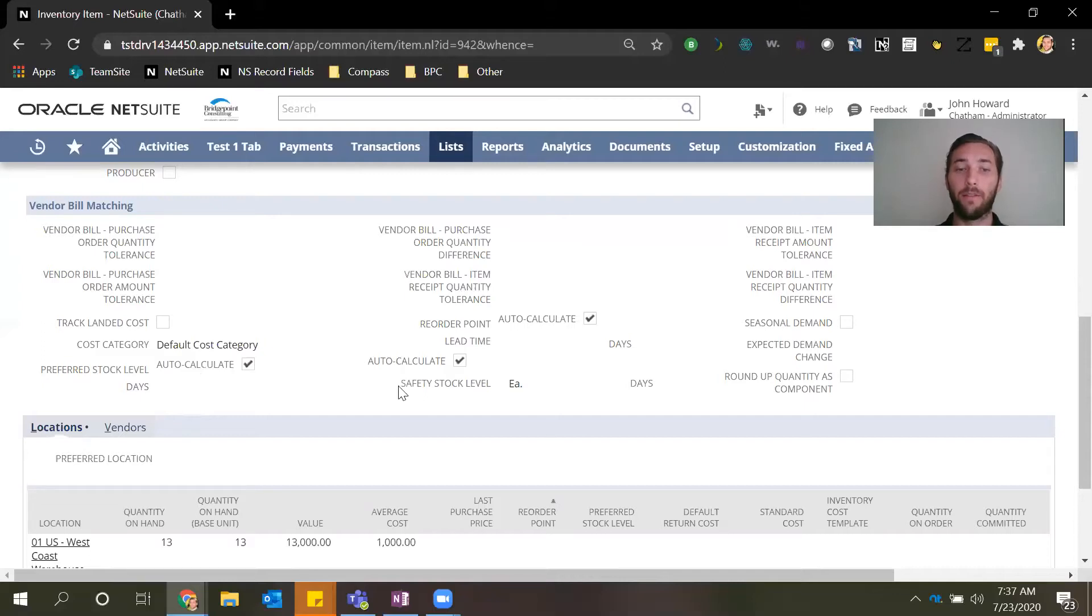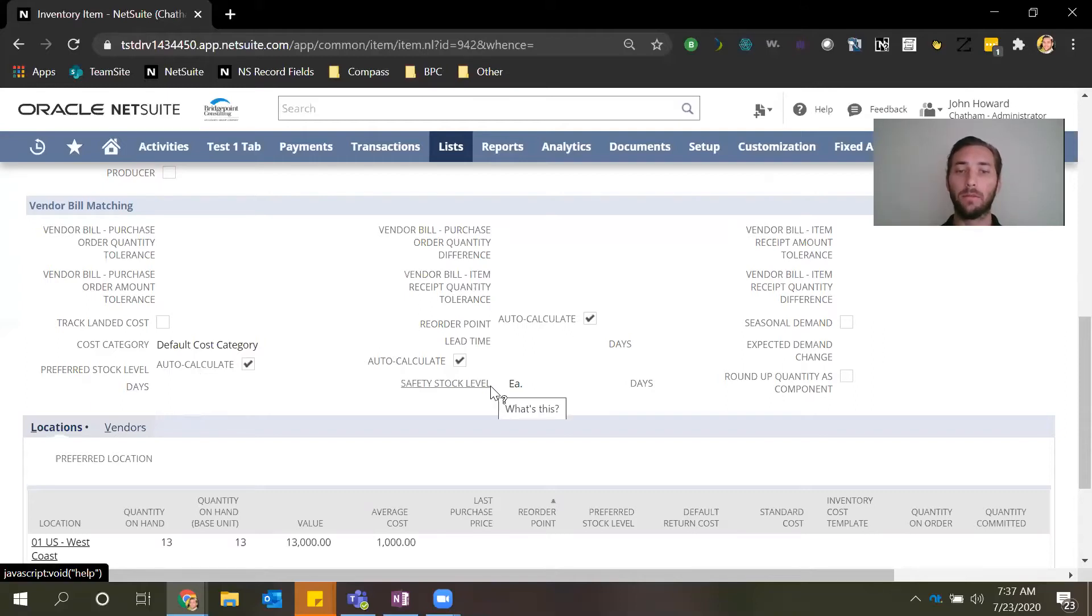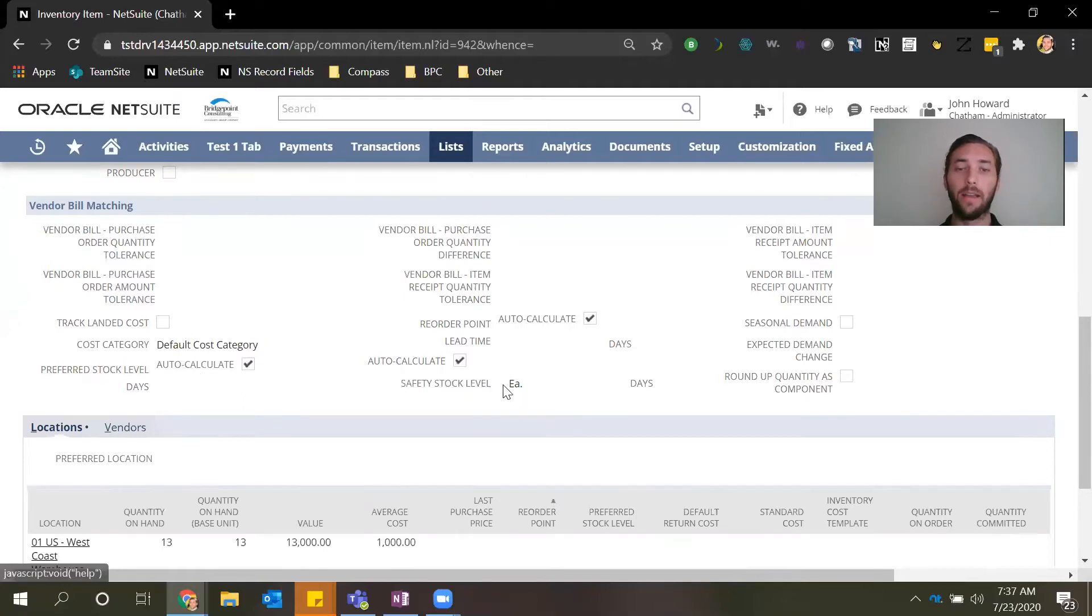This final field is the safety stock level and this tells NetSuite the minimum quantity of inventory that you want on hand. This can't be auto calculated, it needs to be input by a user.